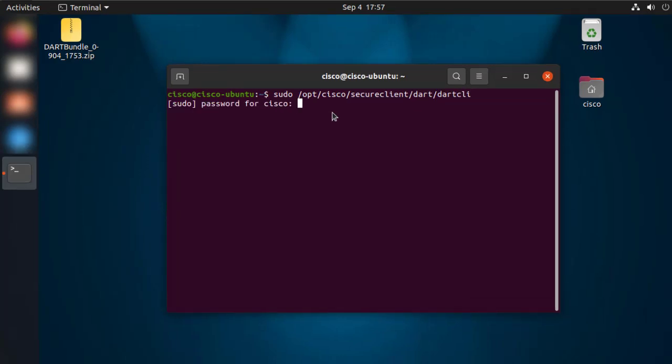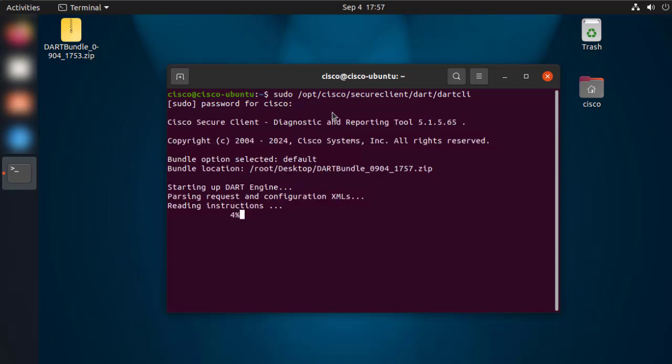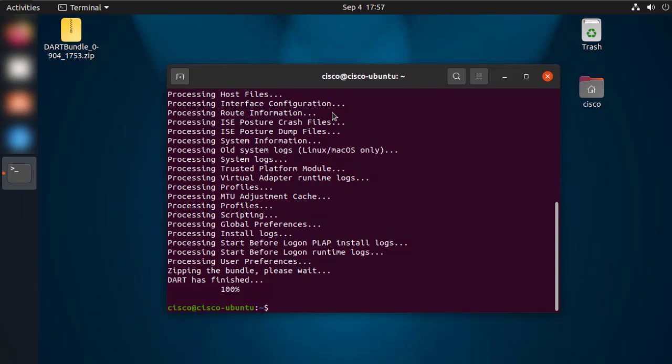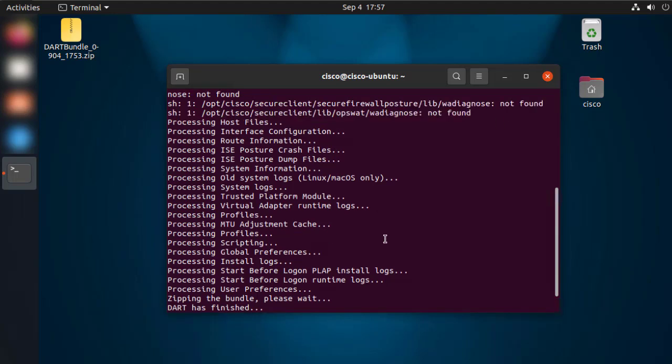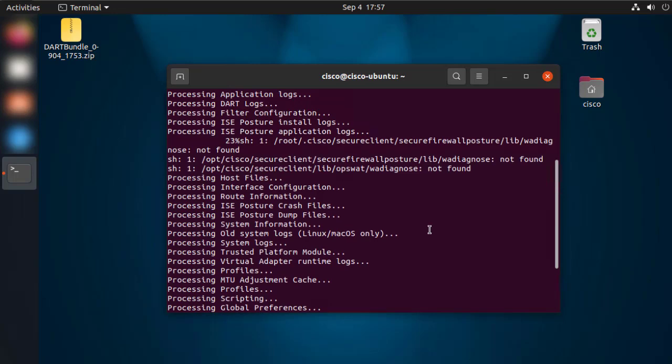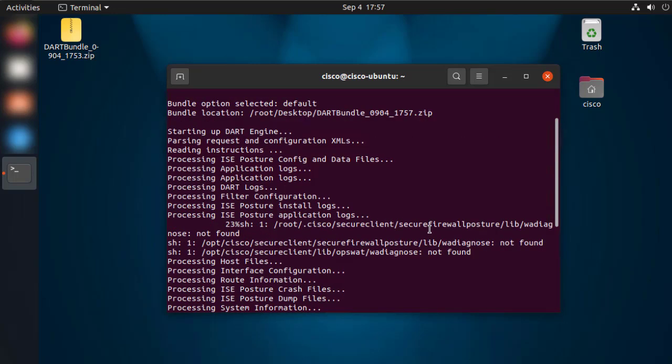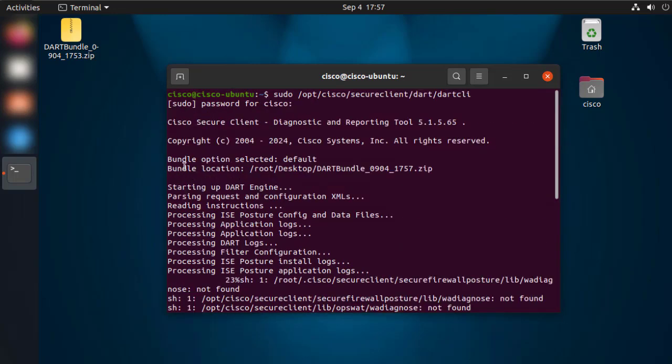After running that command, you'll be getting some information in the CLI about the secure client version and the path where this is going to be stored by default. In this case, if we scroll up a little bit, we'll be able to see the bundle location, which again in this case is going to be root desktop and the name of the DART file is going to be dartbundle date time dot zip.